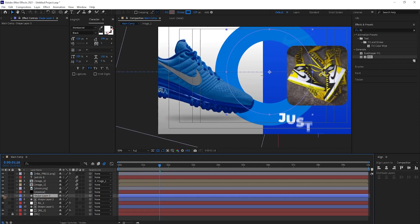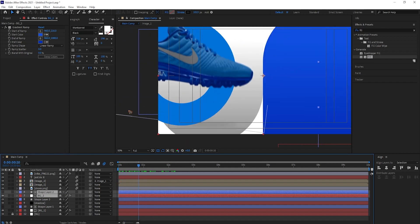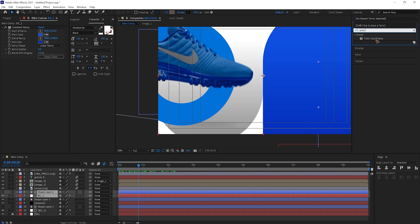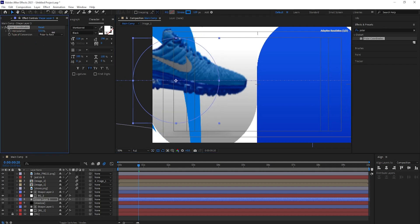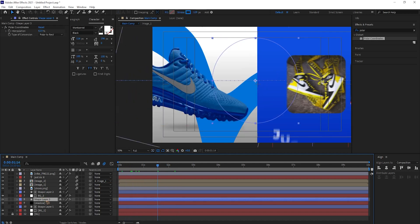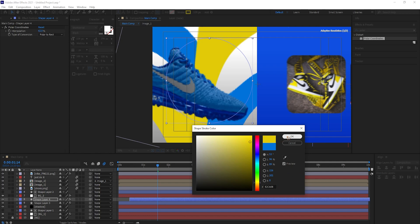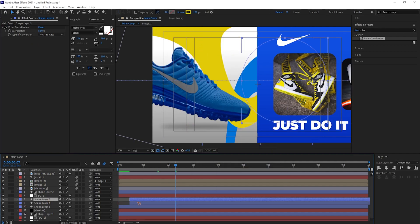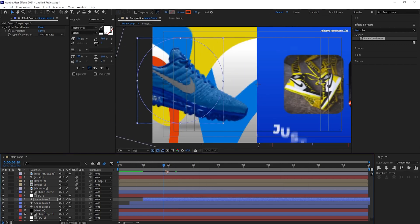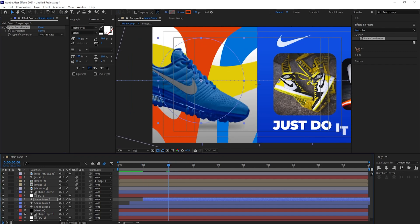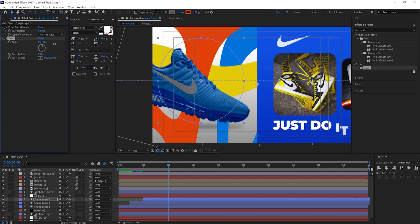Moving on to the shape layer we created earlier — the blue background (BG2) needs to be on top of that shape layer. Go to Effects and Presets and search for Polar Coordinates. Drag and drop Polar Coordinates on top of that shape layer, then go to Effects Controls and increase the value — you get a very cool effect in the background. Duplicate this, offset the timing, and change the color to yellow with some variation in values. Duplicate again and change the color to orange or red. Also add a Twirl effect, drag and drop it, and increase the radius and angle.